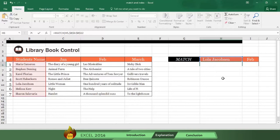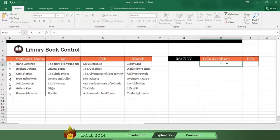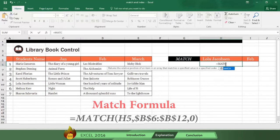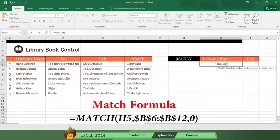We want to identify the cell position of Lola Jacobson, and here's how you do it. Write an equal sign and the word MATCH with an open parenthesis. Select H5, which means Lola Jacobson's name.